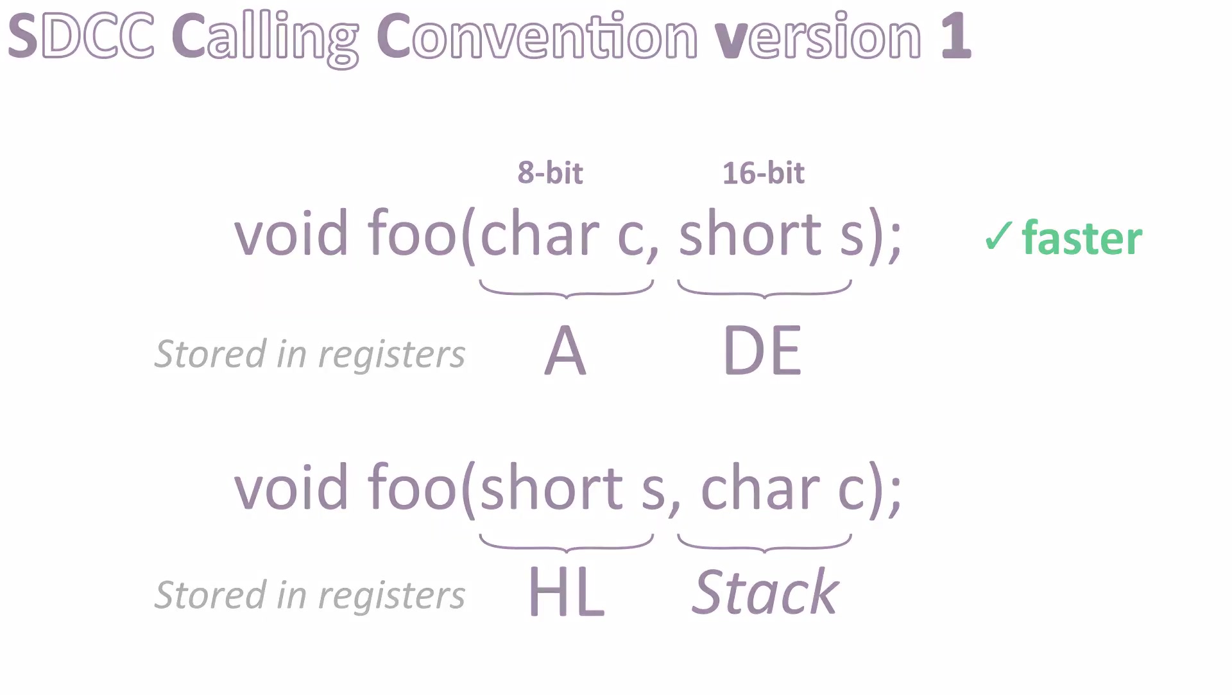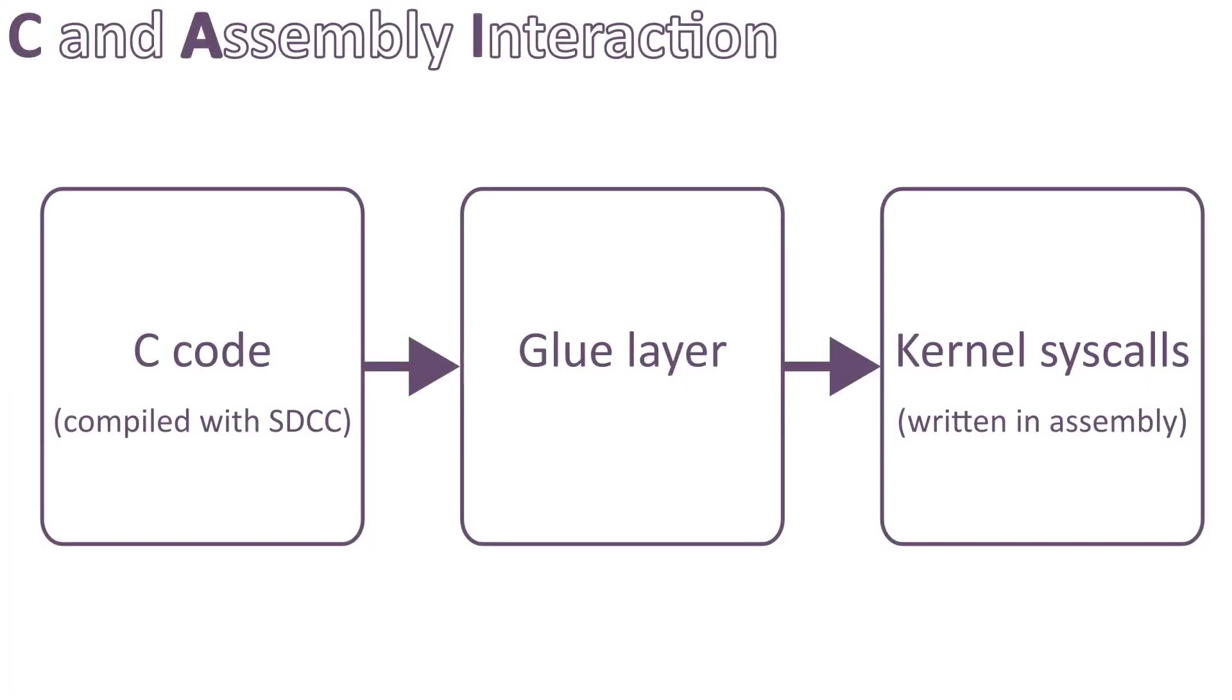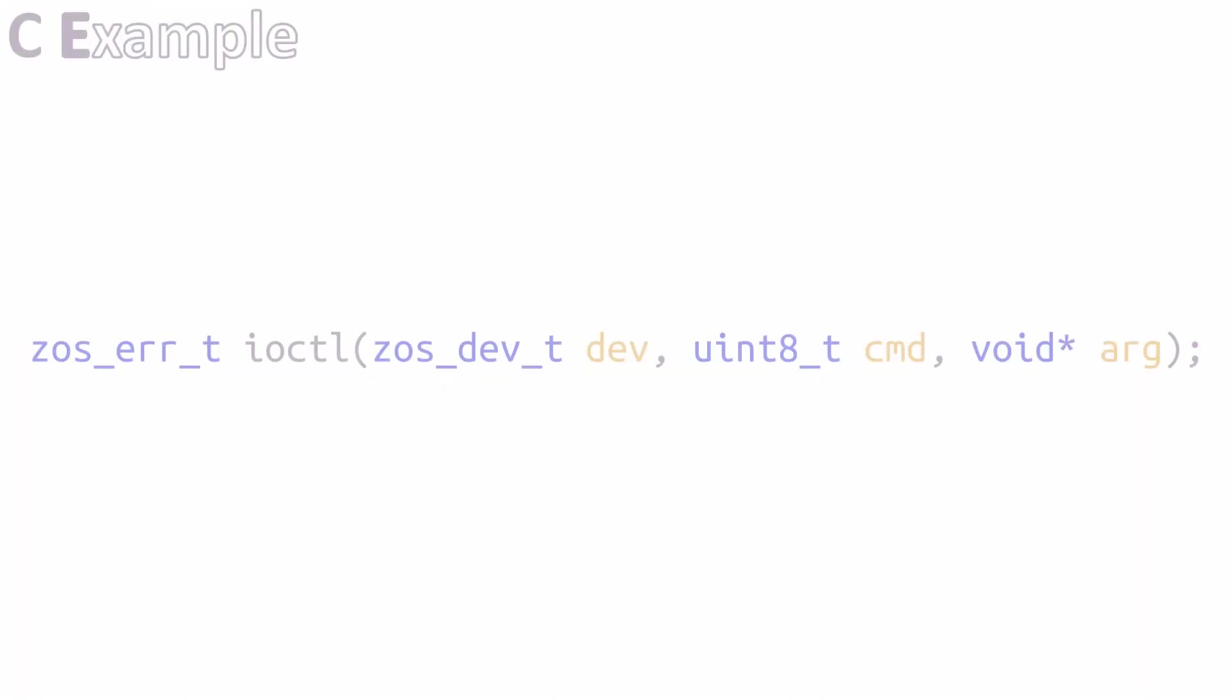Knowing this, it's possible to write a glue layer between the code generated by SDCC and ZL 8-bit OS. This layer needs to be written in assembly and will move the parameters to the registers expected by each syscall. Let's take the function ioctl as an example to see how it works in practice.